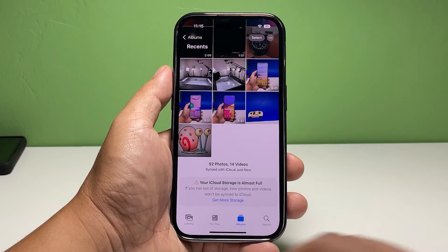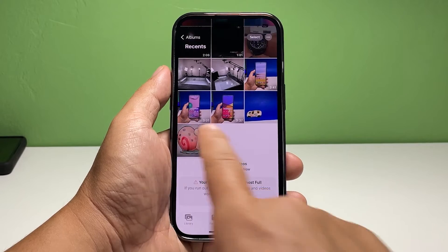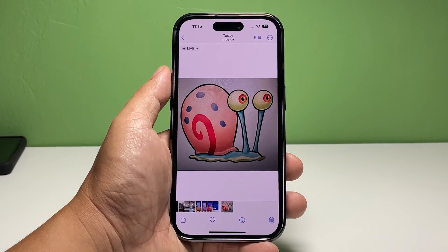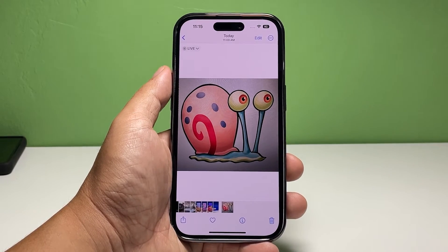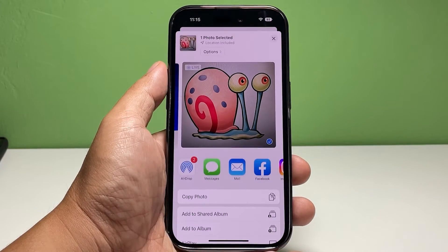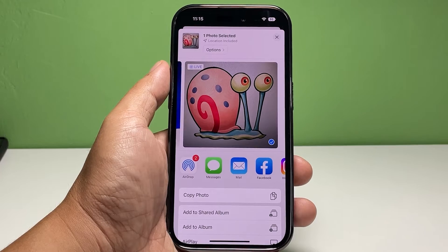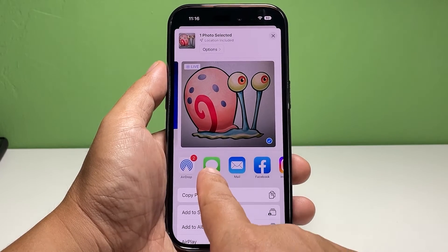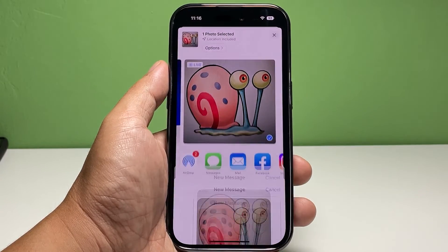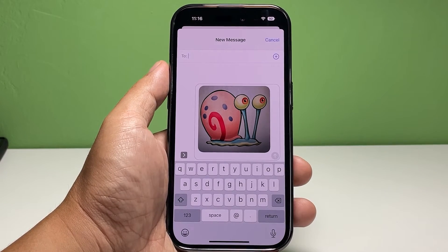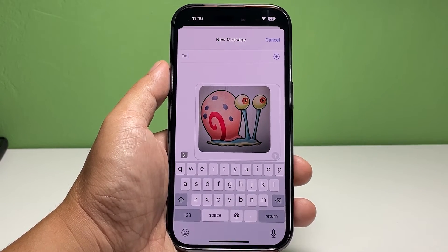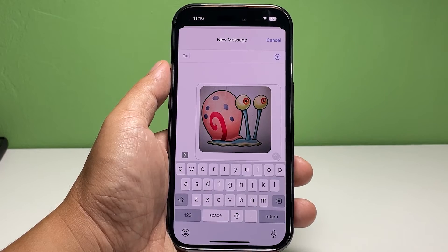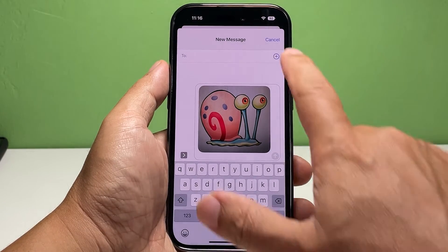Tap the photo you want to attach to a text message, and then tap the share icon to proceed. Tap the Messages icon. It will automatically open the Messages app with the photo you selected already attached to it.